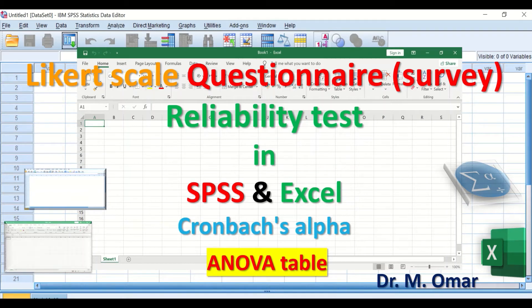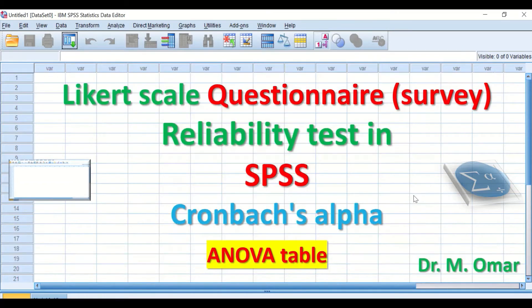Reliability test in both SPSS and Excel using Cronbach's Alpha based on ANOVA table for Likert scale questionnaire or survey.